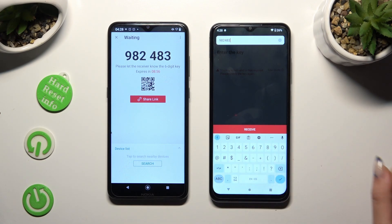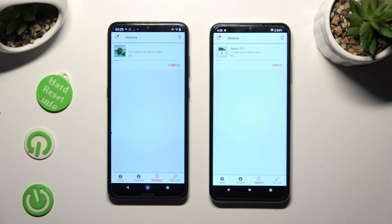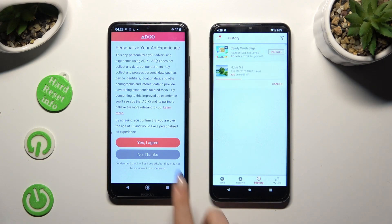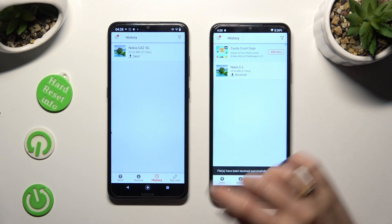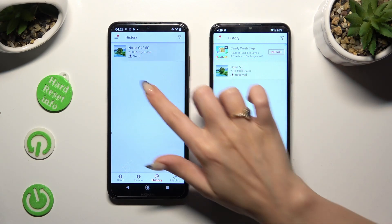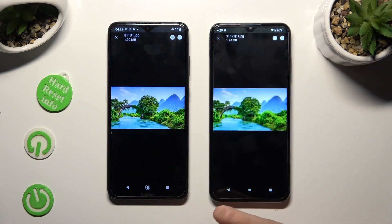Tap on the Receive button. All of my files were successfully sent. Thanks so much for watching!